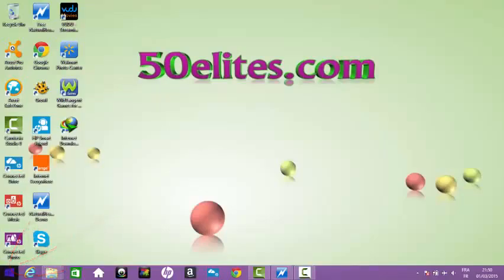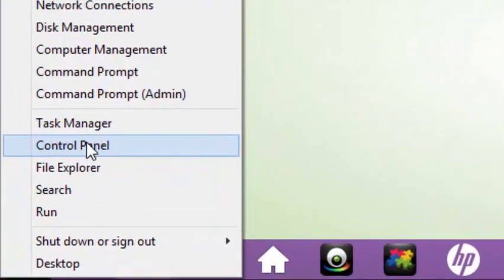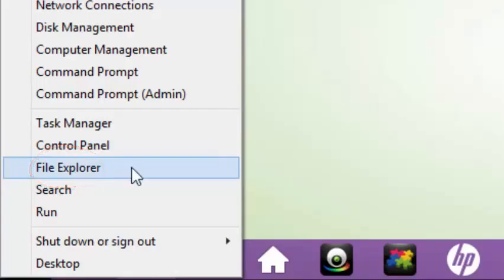First you need to right click on the start button, and the contextual menu will show.